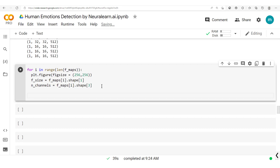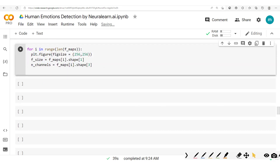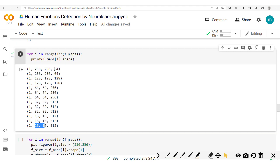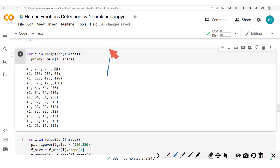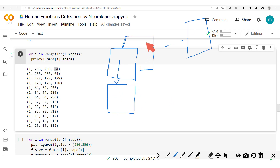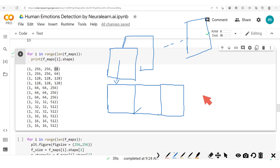We want to visualize this such that all the channels are aligned on a single line. For example, we have 64 channels each of size 256x256 for the first conv layer. We take one channel, put it here, take the next one and align it, take the next one and align it — so we can visualize all of them in one line up to the very last channel.